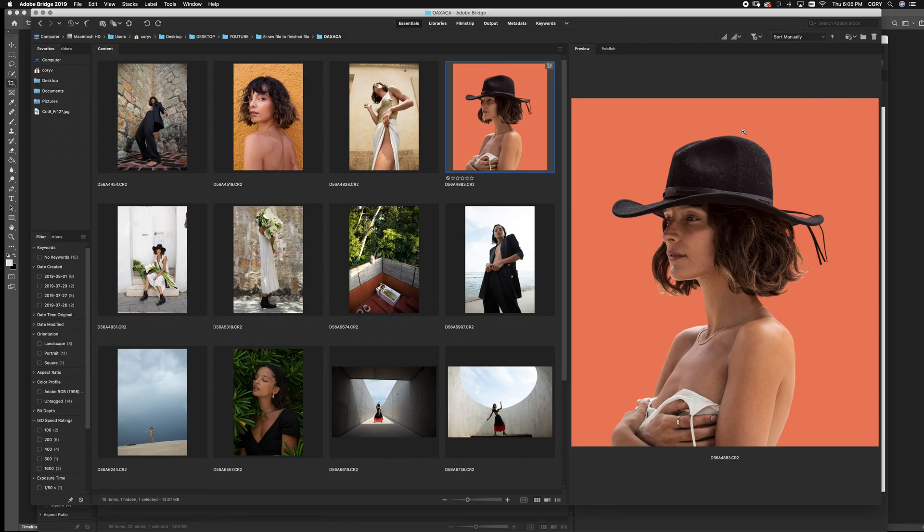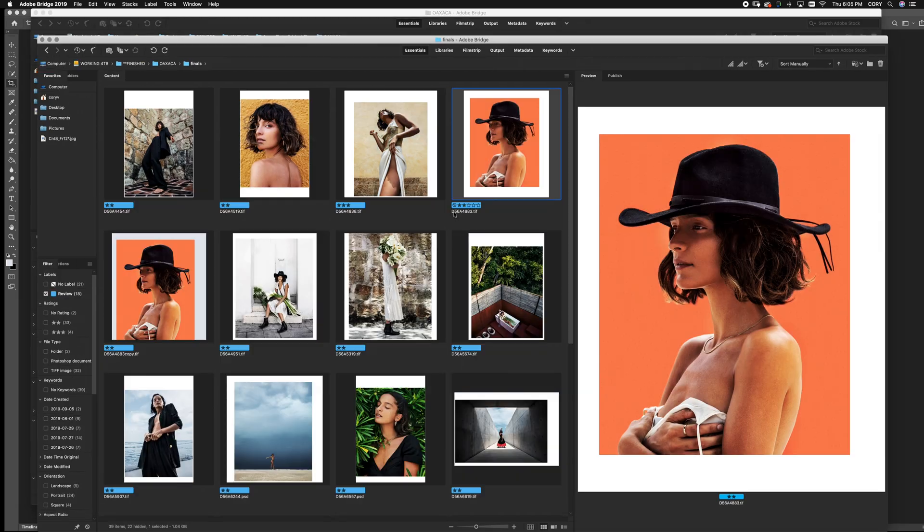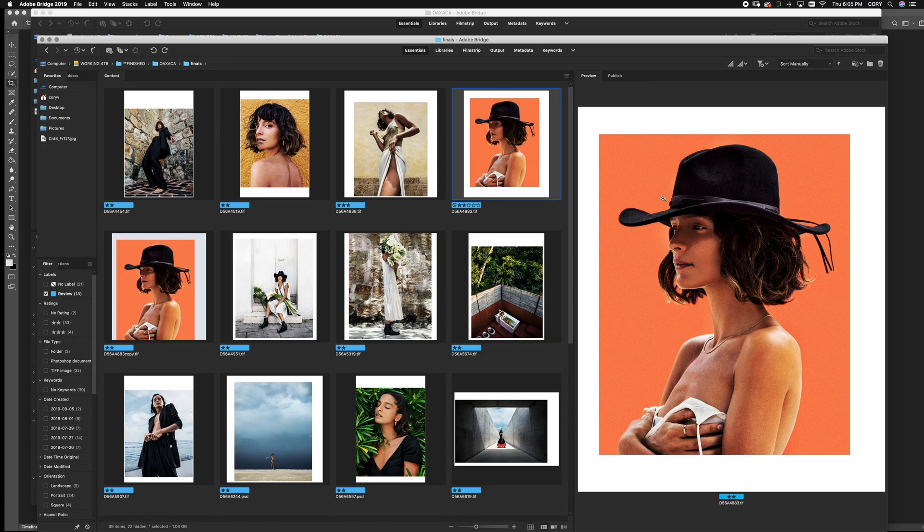Hello everyone, it's Cory Vanderpool here at CoryPhoto on Twitter and Instagram. Today I'm going to show you how to go from a completely raw file like this and get it to a completely finished retouched version like this.